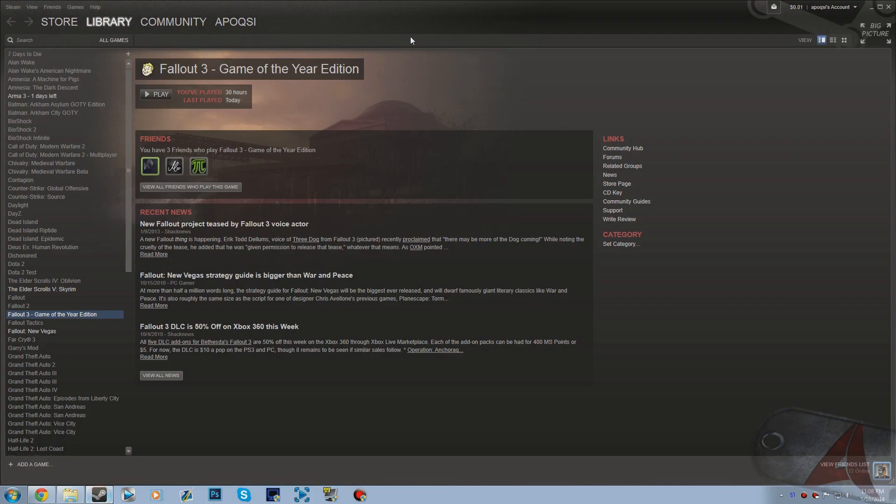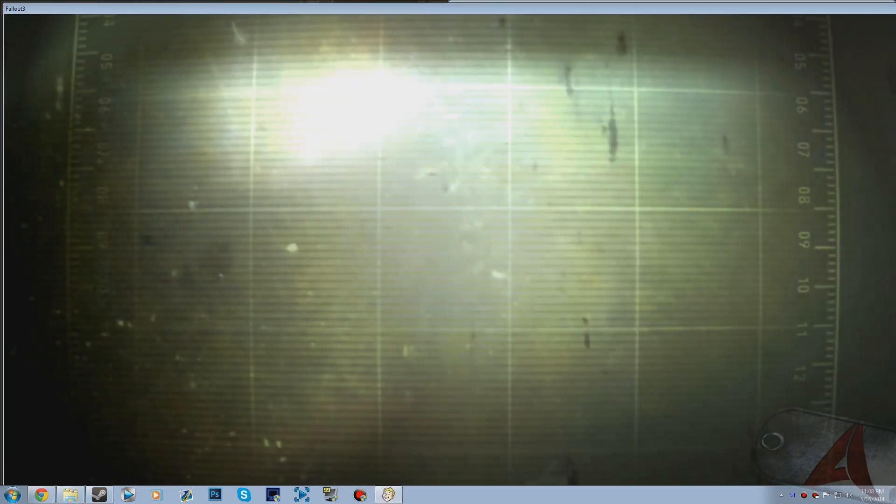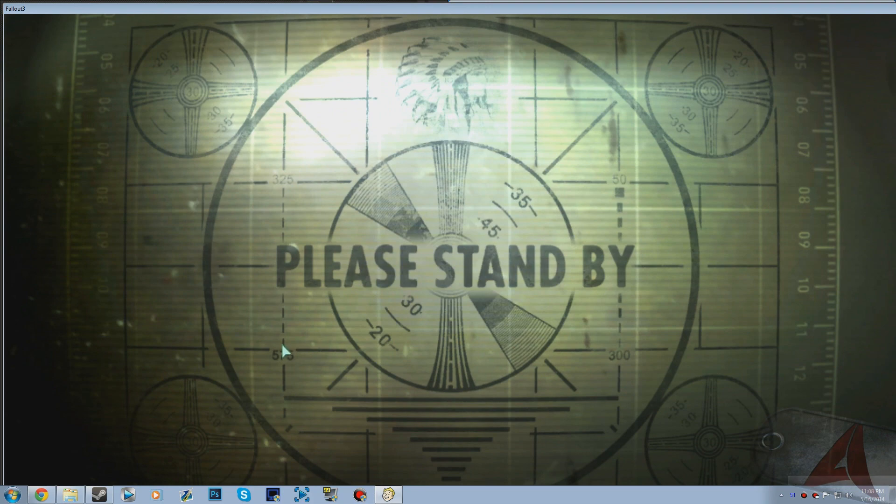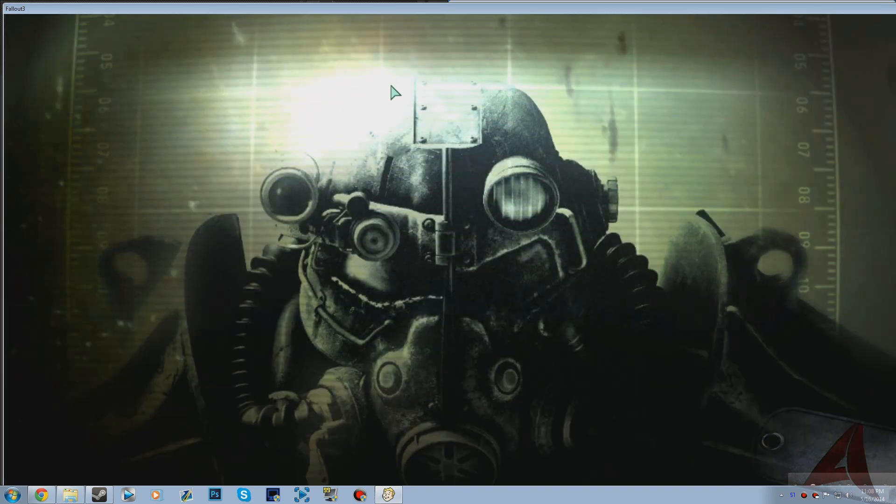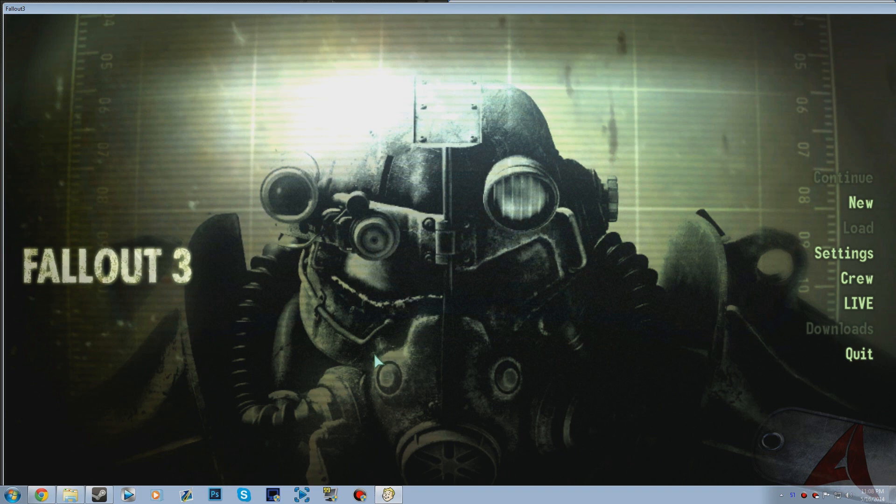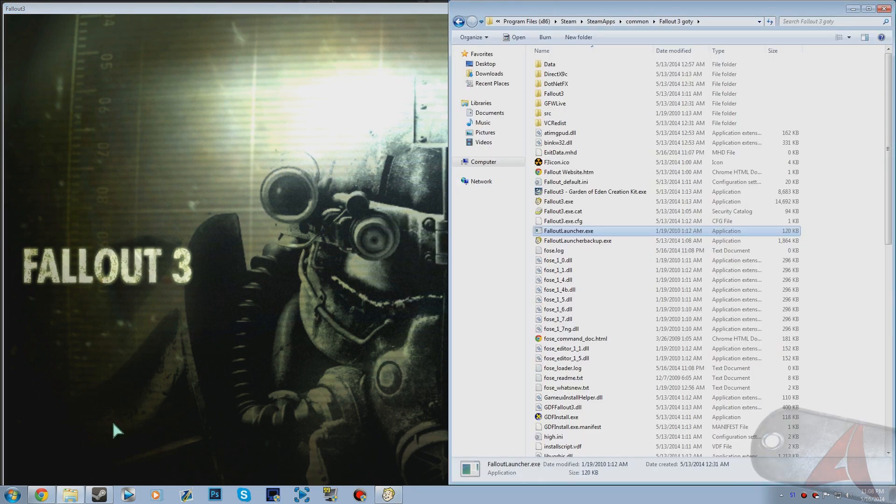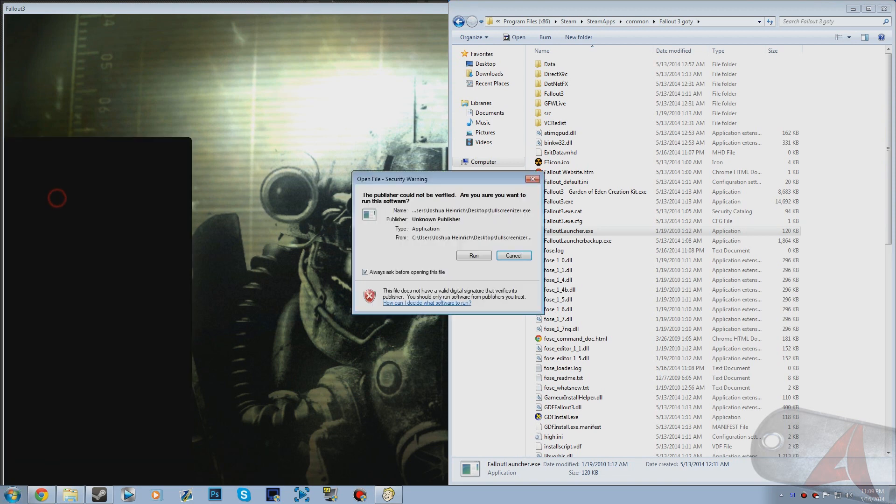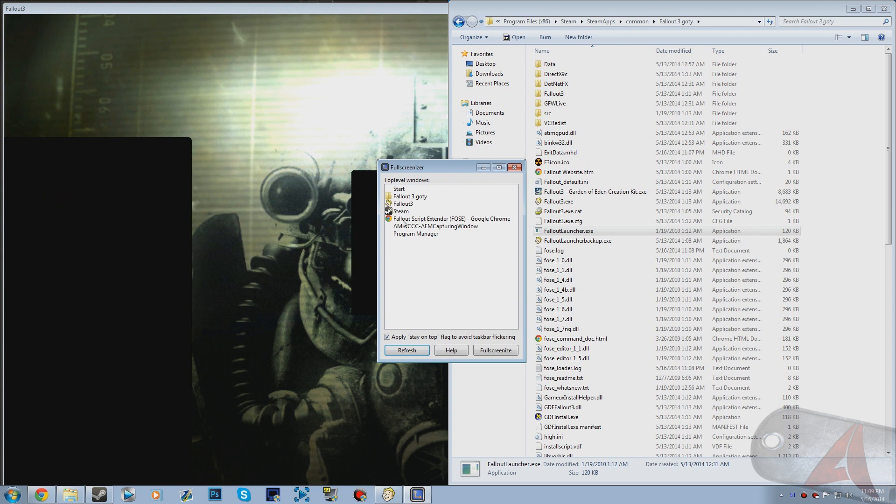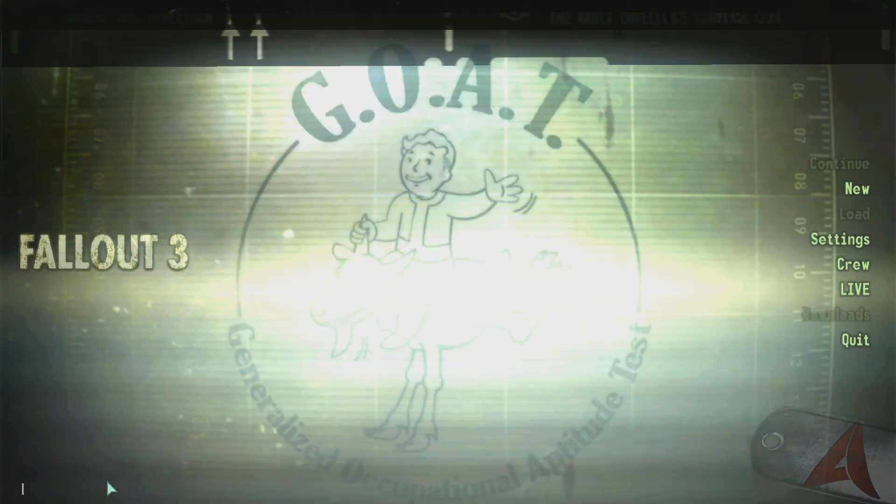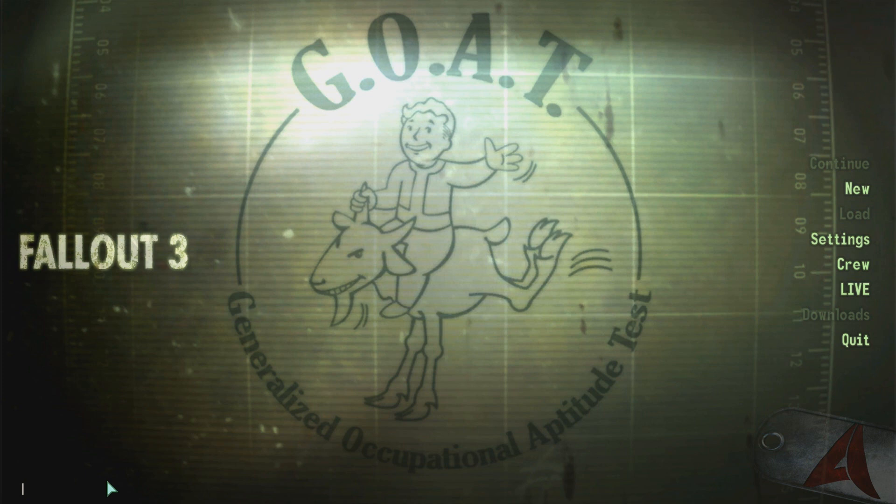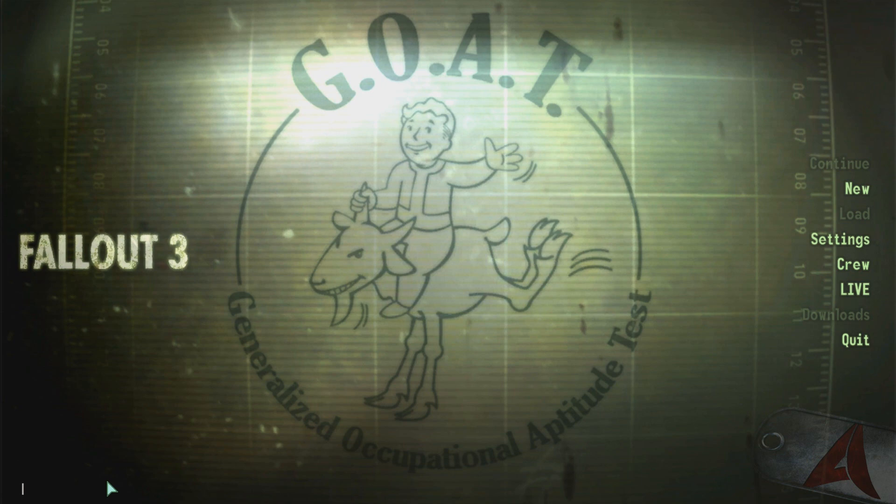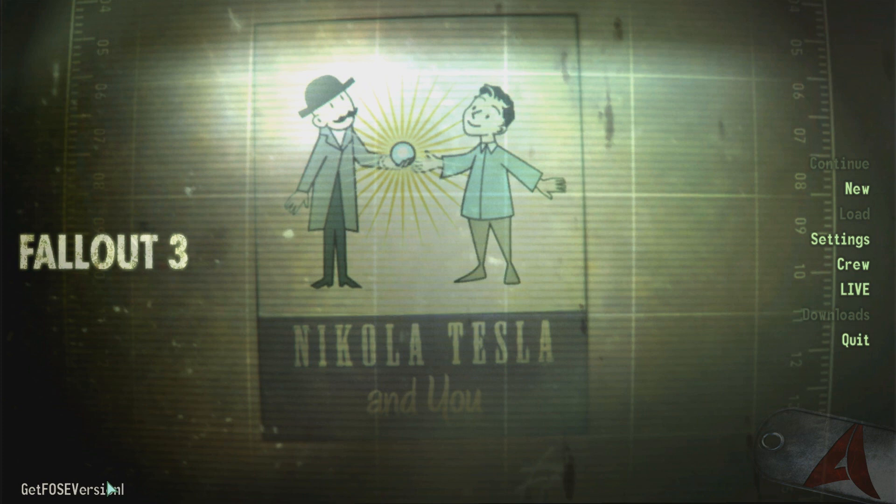As you can see when I go like this and go play, I'm going to quickly show you guys the FOSE is working. For this to work, you guys don't need the fullscreenizer, it's just that this is what I use. I have to keep my game windowed. So once you have that all set, once you have the file renamed, you want to open it up through Steam to make sure that this is working. You want to open up the console again and type in get FOSE version. And as you can see, it does work.